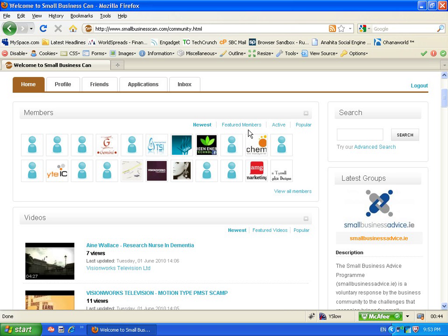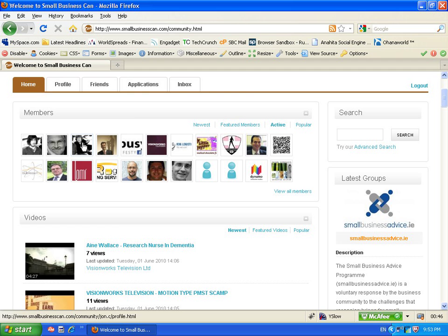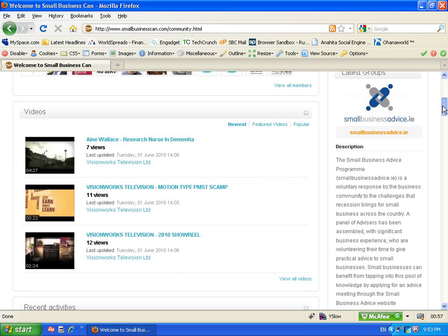Now you can see straight away that there's the newest members here, the active members on the website right now, and the popular members you can filter by as well. You can also over here search the entire database of users on the site, which means you can connect with pretty much anyone on the website.